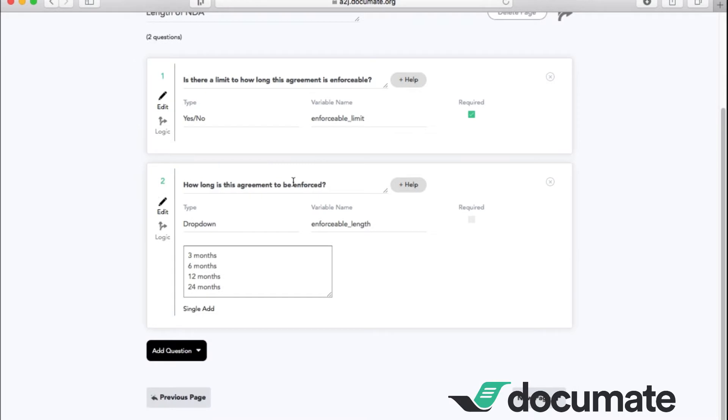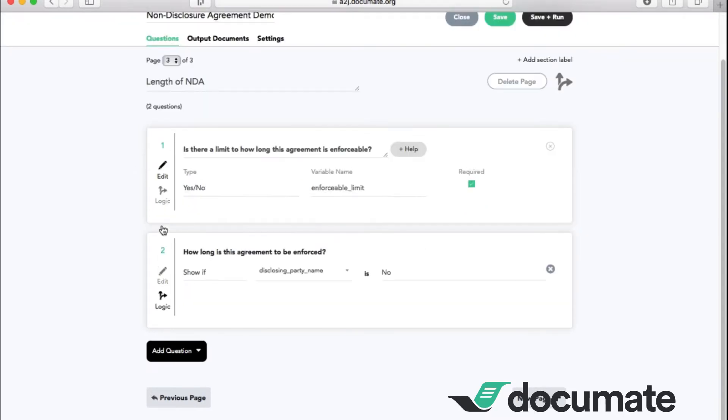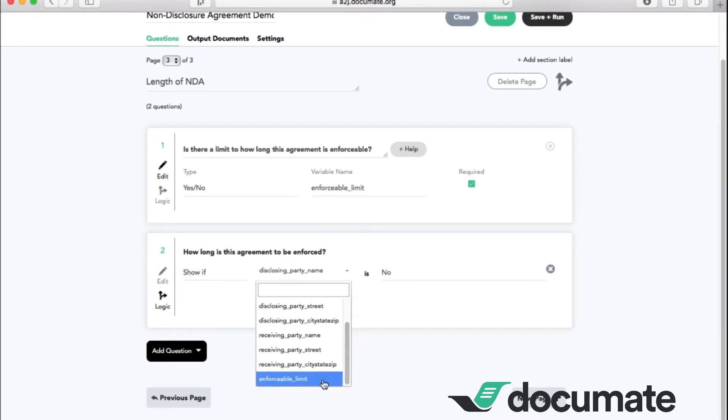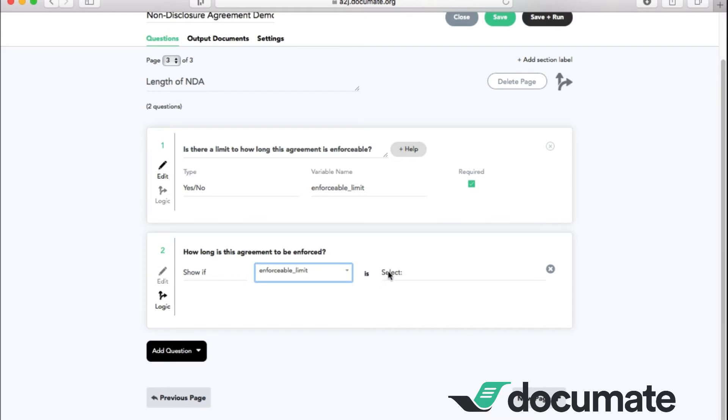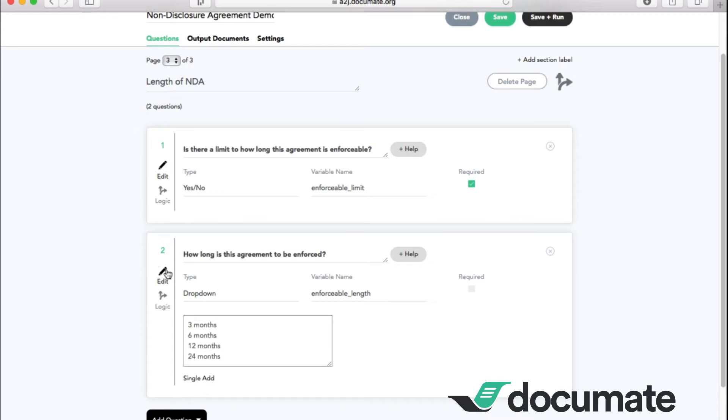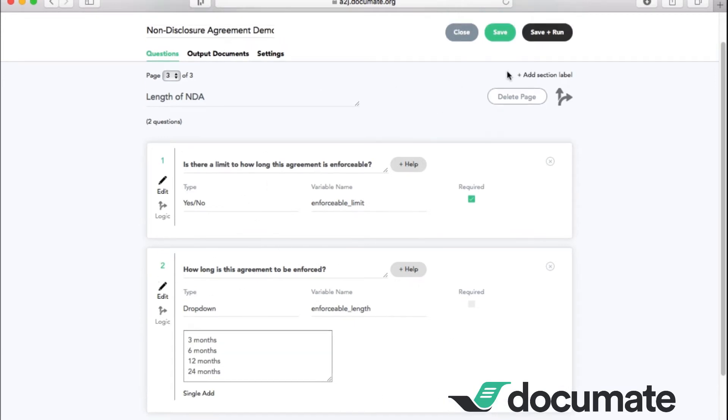Now, we only need to ask this question if there is a limit on how long this agreement is enforceable. So we're going to click on the branching arrow of the logic here. We want it to show if the enforceable limit question is yes, meaning there is a limit. At this point, we're going to go ahead and save.